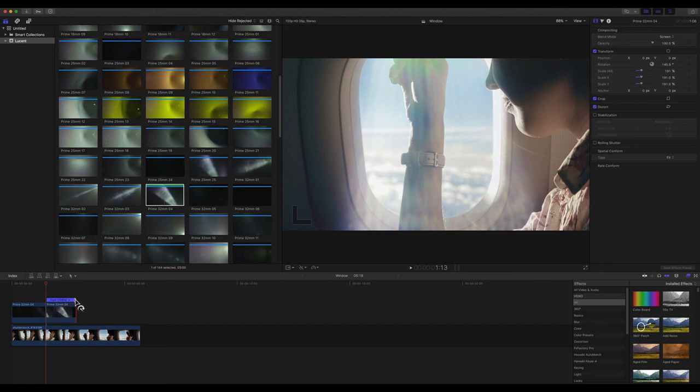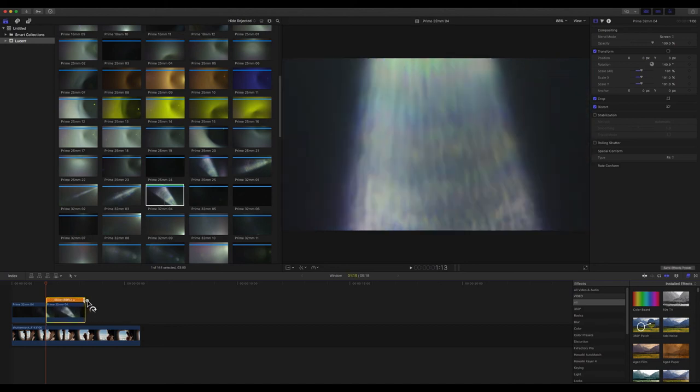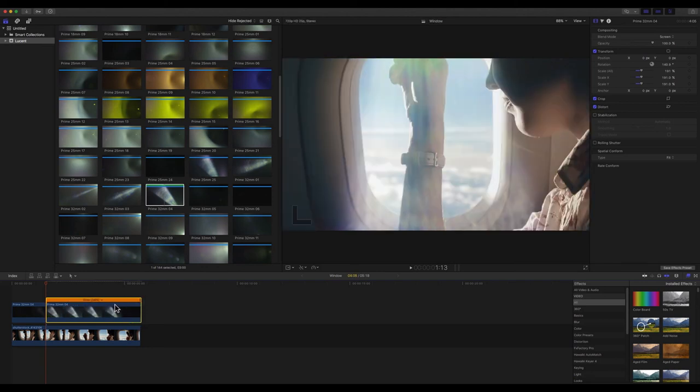I can sort of shrink it in and out, but I can't drag it past its original length. However, if I grab the handle up at the top and drag out, now you'll see that it's slowed this clip down to 34% and fills out the rest of my clip.